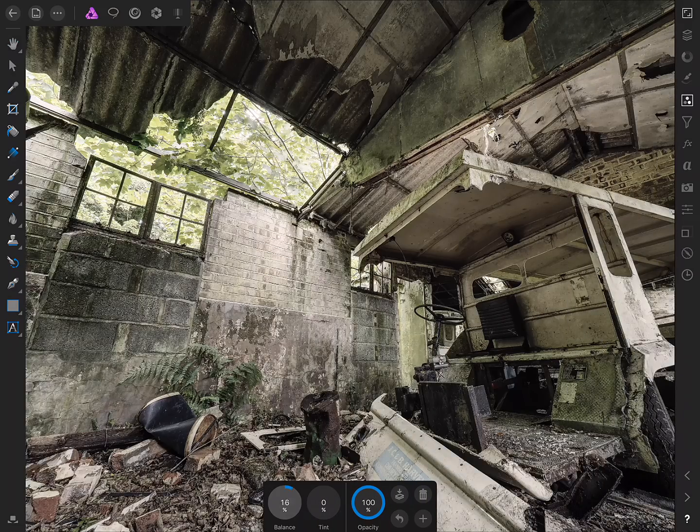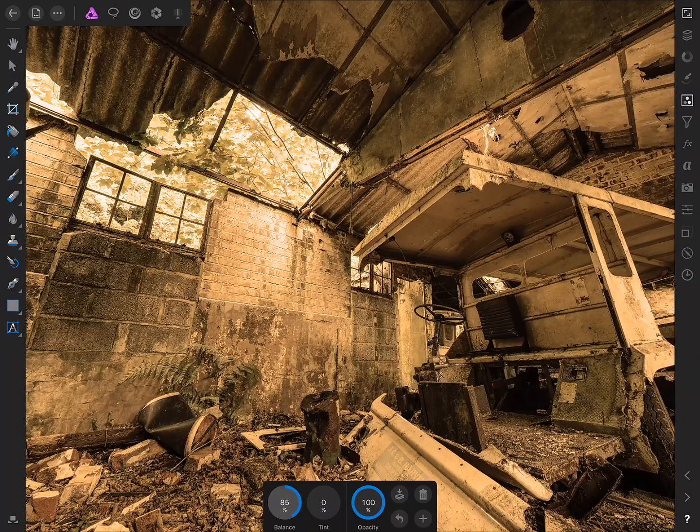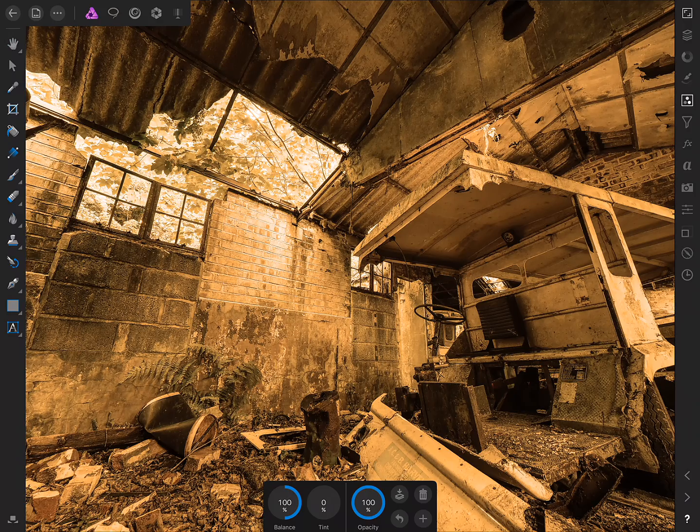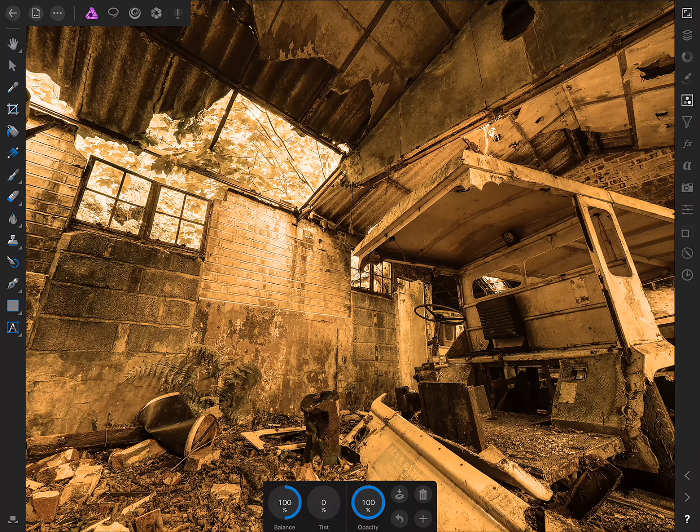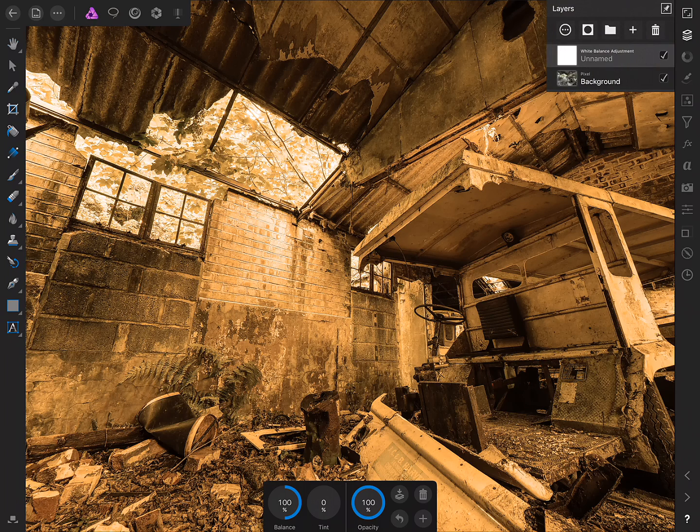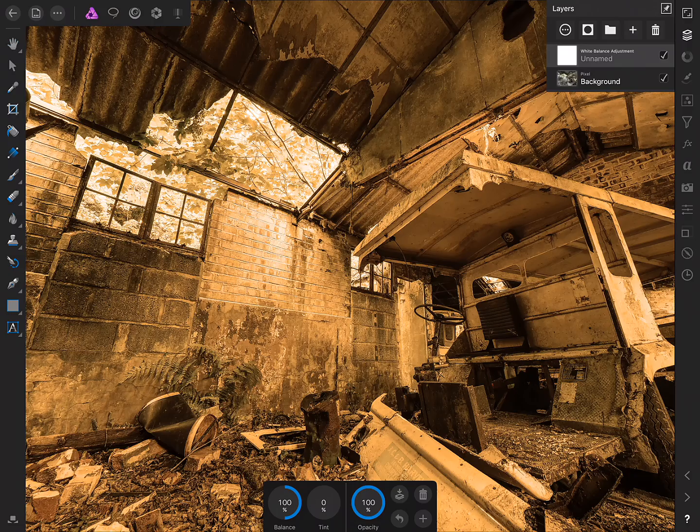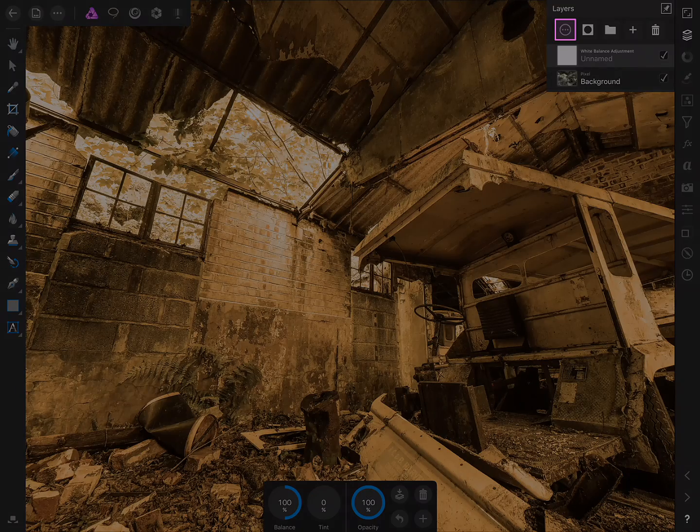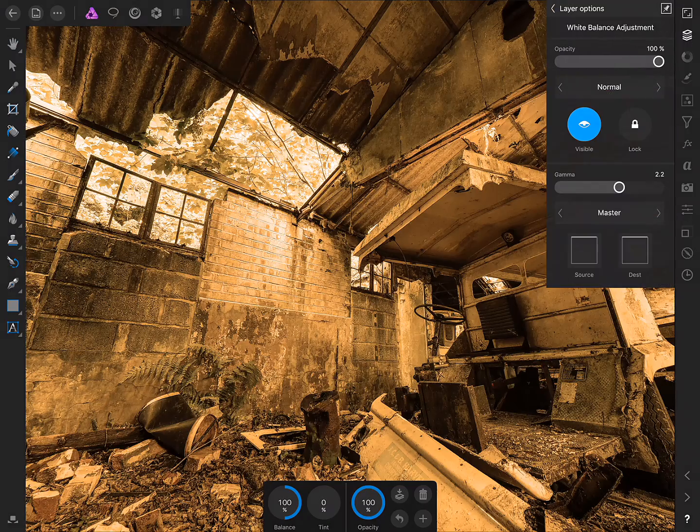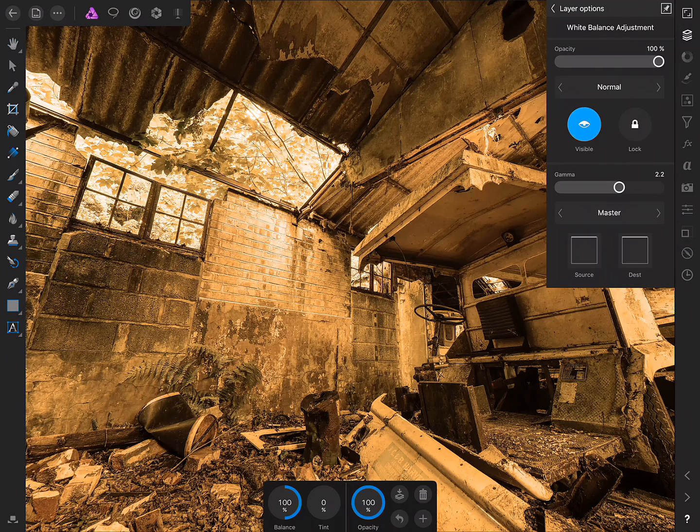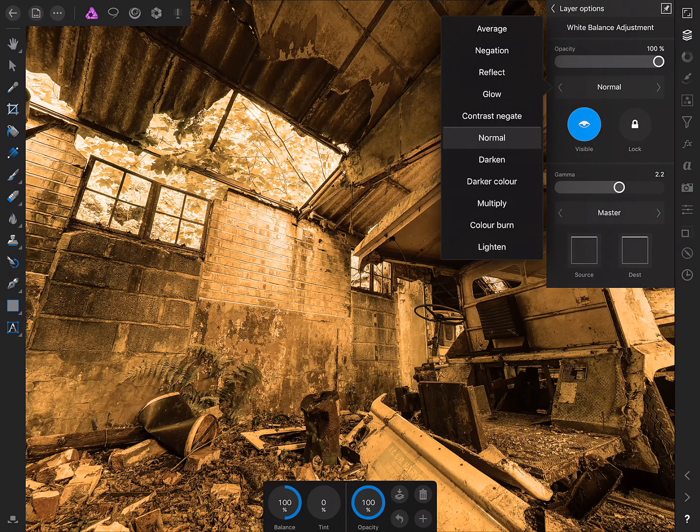So I'll drag balance all the way to the right for almost like a sepia tone but what I'll do is on the Layers Studio make sure we have white balance adjustment selected and then tap more and see here where it says normal. We can tap this and we have access to a number of blend modes.